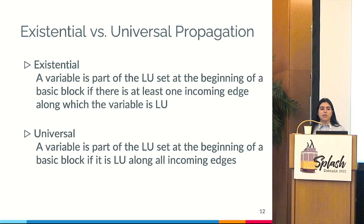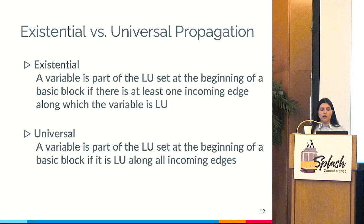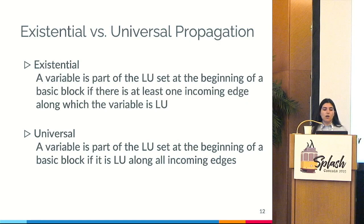Regarding propagation, we have two variants. For existential propagation, a variable is part of the likely unconstrained set at the beginning of a basic block if there is at least one incoming edge along which that variable is likely unconstrained. For universal propagation, a variable is part of the likely unconstrained set at the beginning of a basic block if it is likely unconstrained along all incoming edges of that basic block.